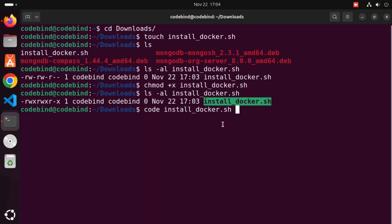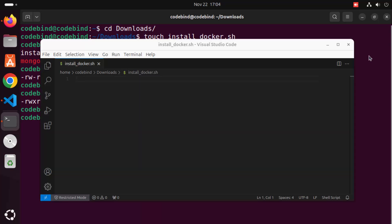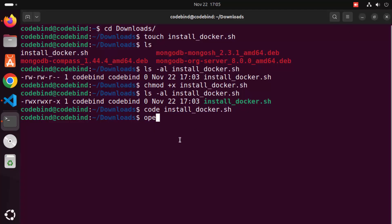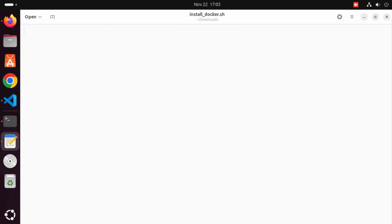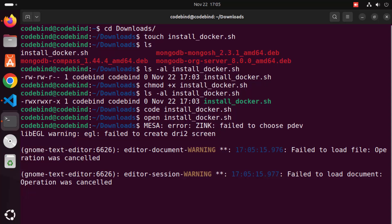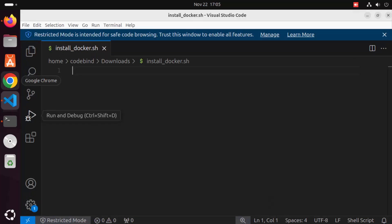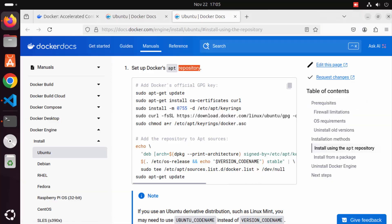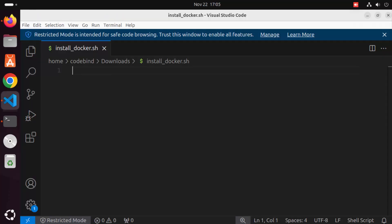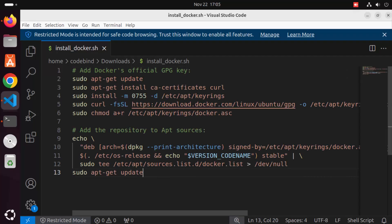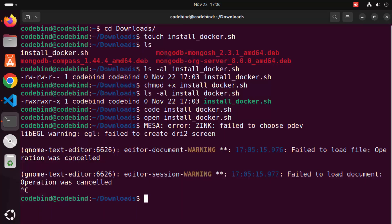Now open this file in any editor of your choice. I'm going to open it in Visual Studio Code by typing 'code' followed by the filename, which opens it in VS Code. If you don't have VS Code, you can write 'open' and then the filename to open it in the default editor. Once the .sh file is open, paste the Docker apt registry setup script into it and save the file.